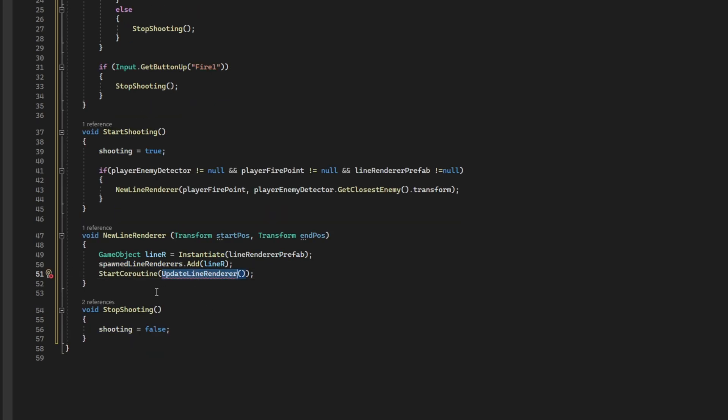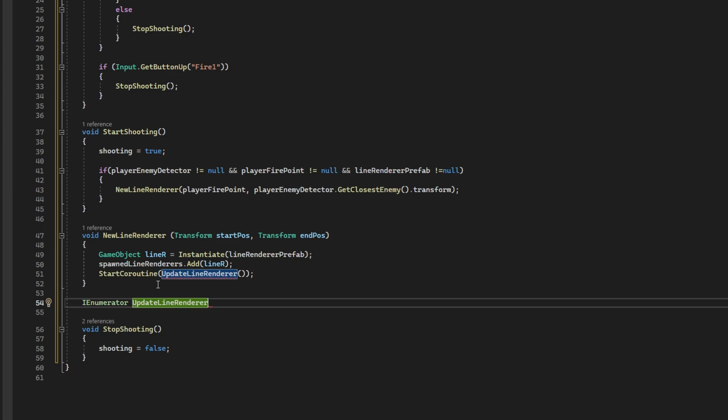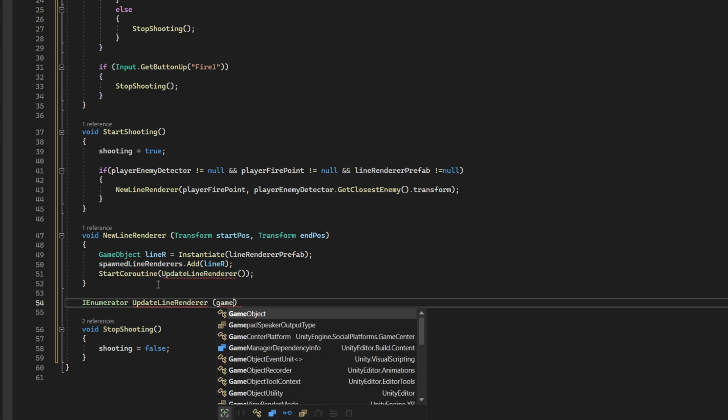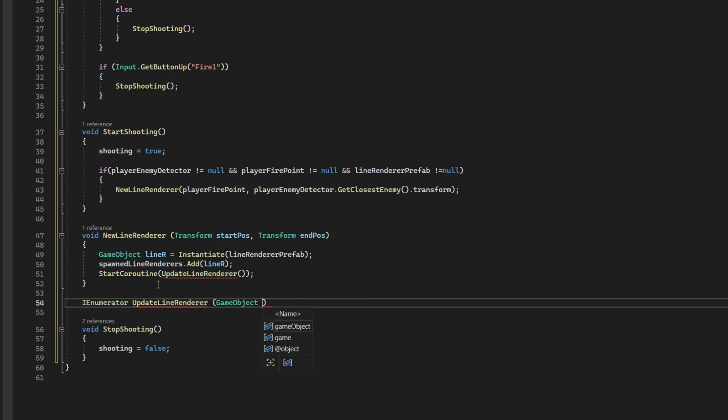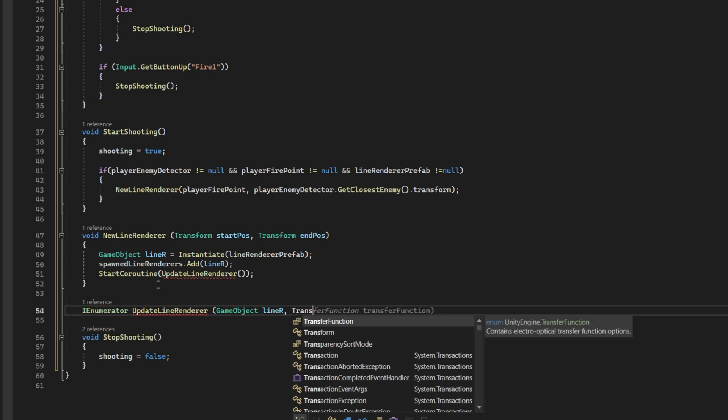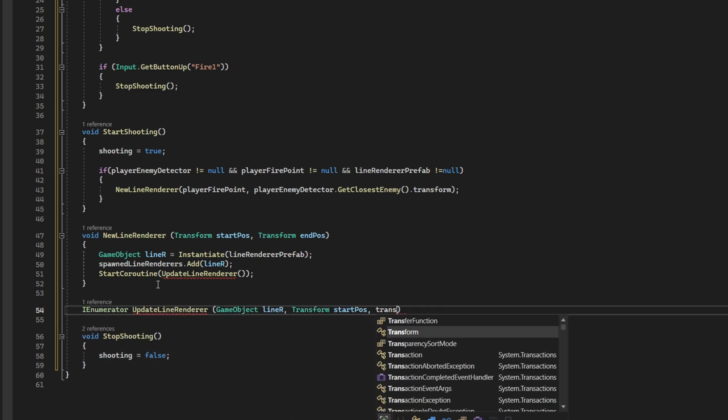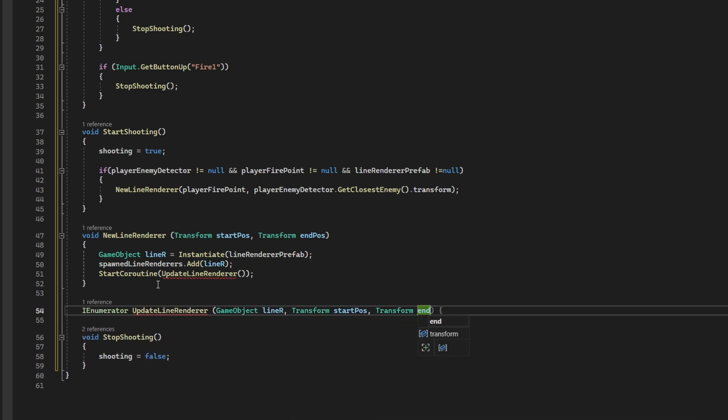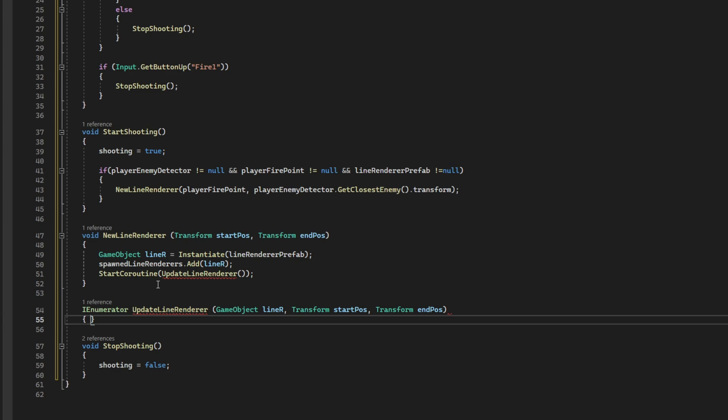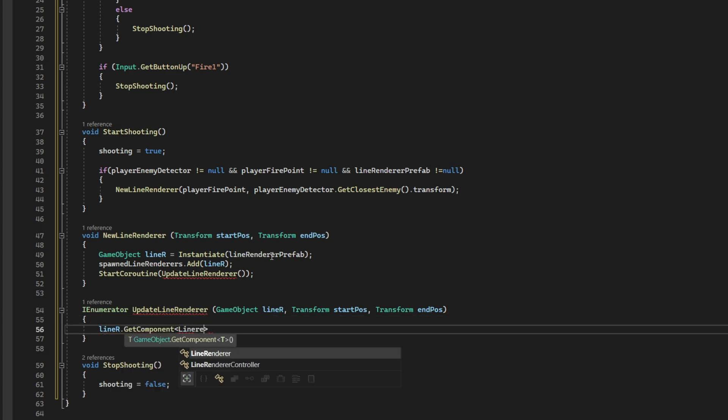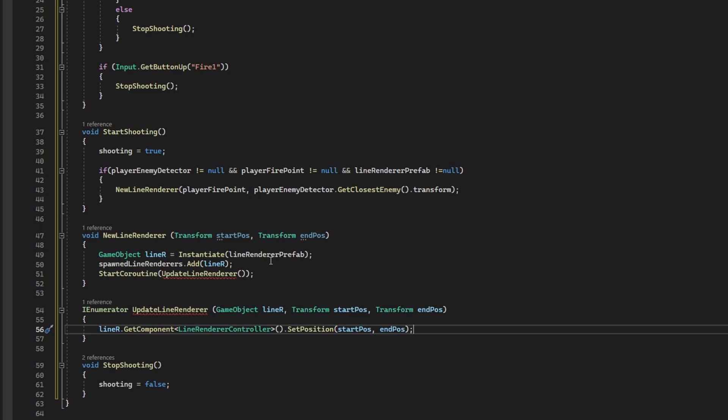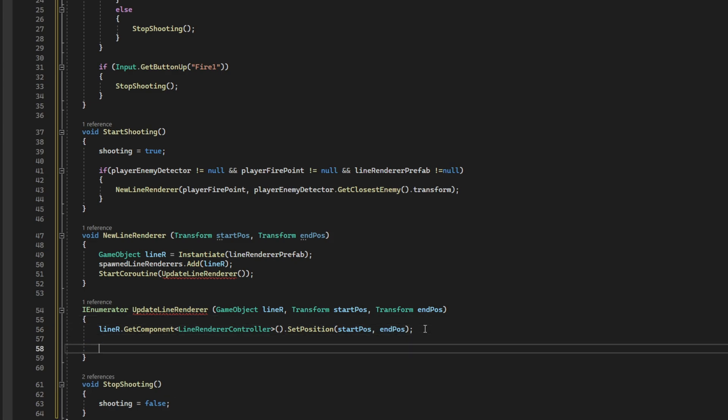So let's start the coroutine called update line renderer. Down here, we can declare it. It's going to be an IEnumerator, update line renderer. It's going to receive the line renderer itself. And then again, two transforms. One for the start position, and the other one for the end position. The line renderer, we can get the line renderer controller. And set position. We can pass the start position and the end position. We are just setting the beginning of the line renderer and the end position of the line renderer.